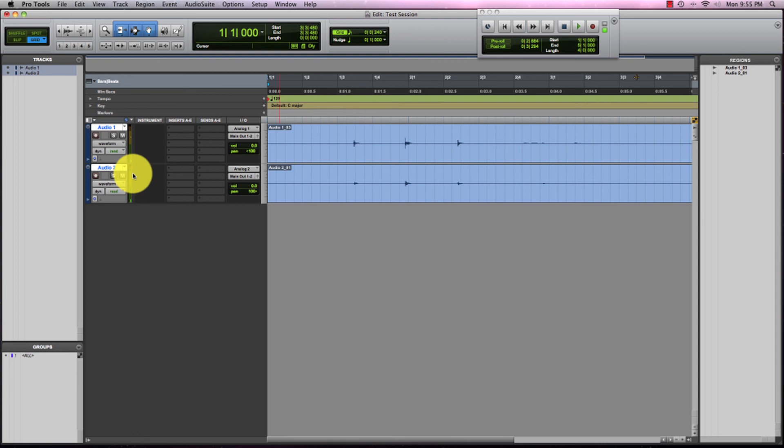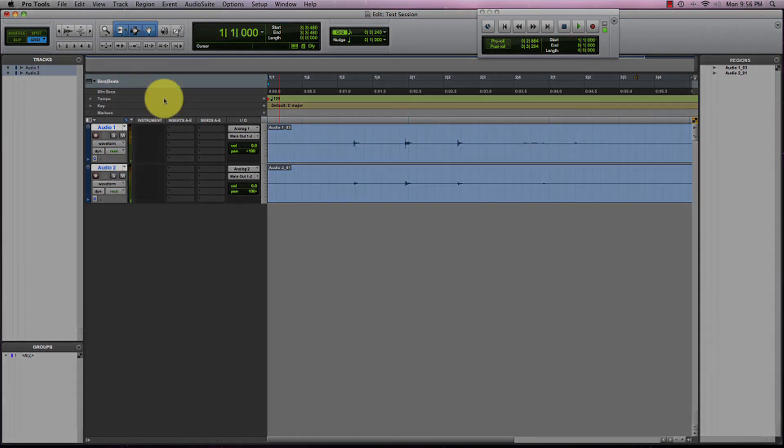So you might have been able to hear how it sounded like the sounds were coming out of the middle, although one was coming out of the left and one was coming out of the right. So that is how you record stereo audio within Pro Tools.